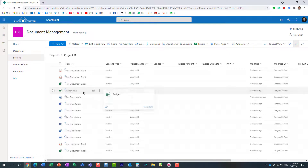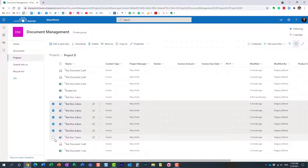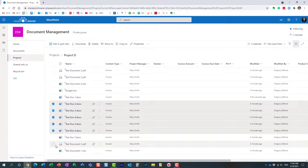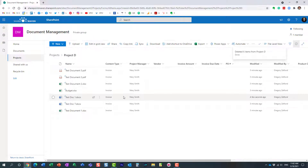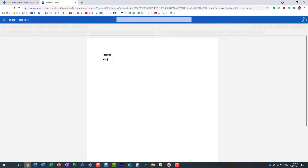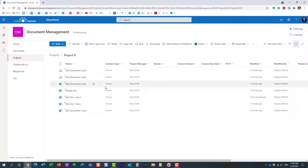Now let me make a few more changes. I'm going to go ahead and delete a bunch of documents — just like that. I'm also going to make another change to this document. So again, a version is auto-created for you at the file level.